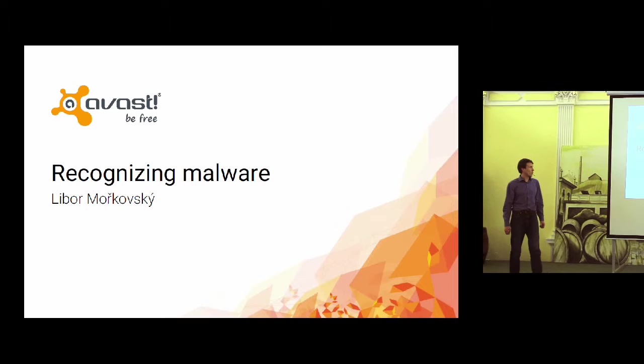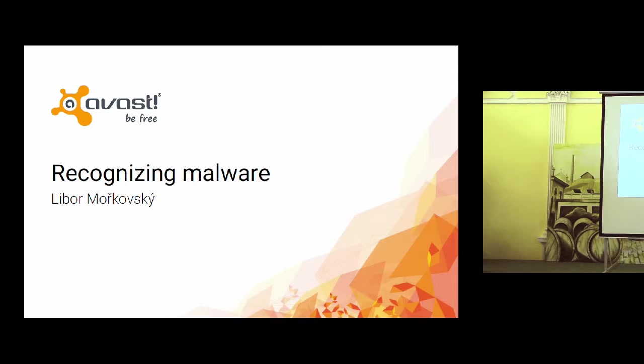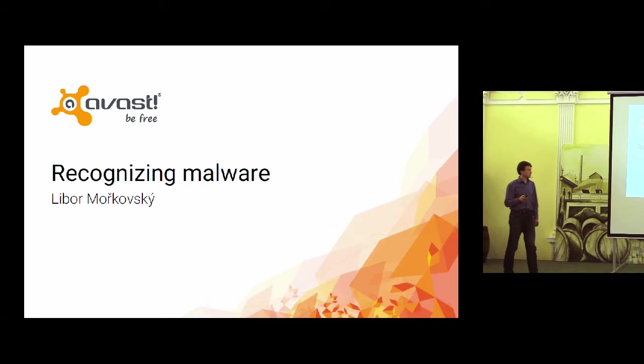I would like to tell you something about what we do in Avast Antivirus to detect the latest threats. I'll focus on Windows Malware, Windows binaries, because it's still at the core of what we do.